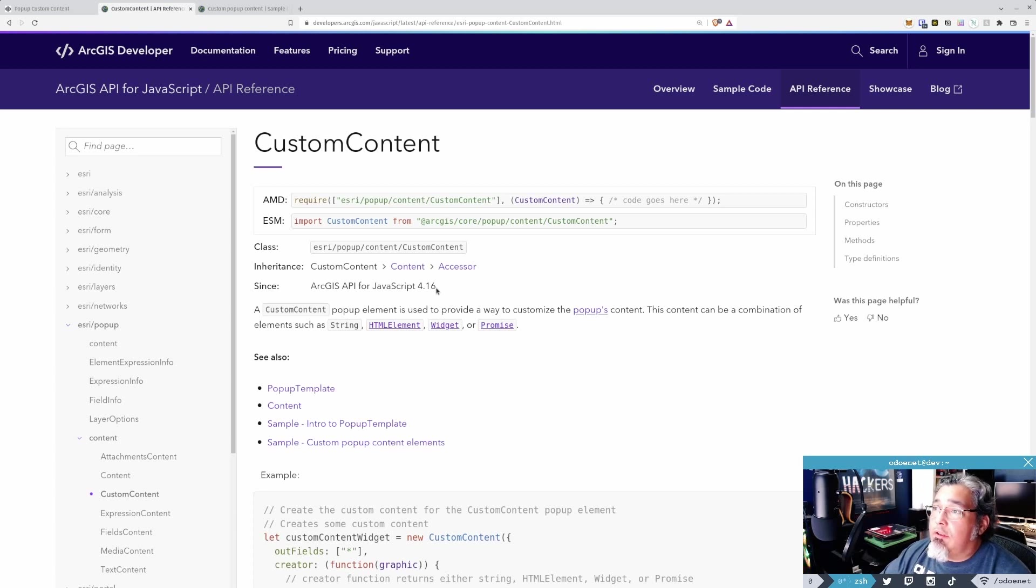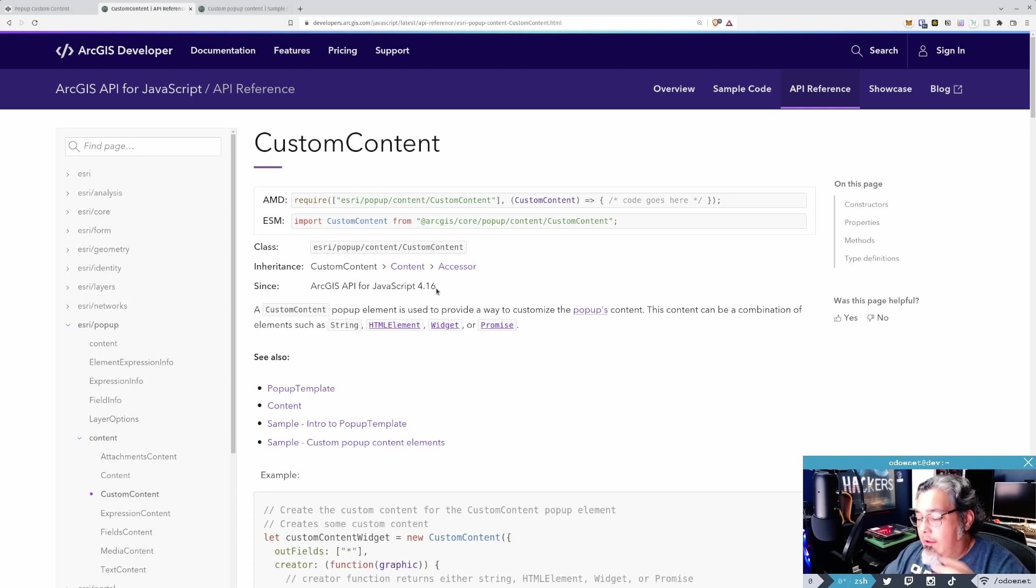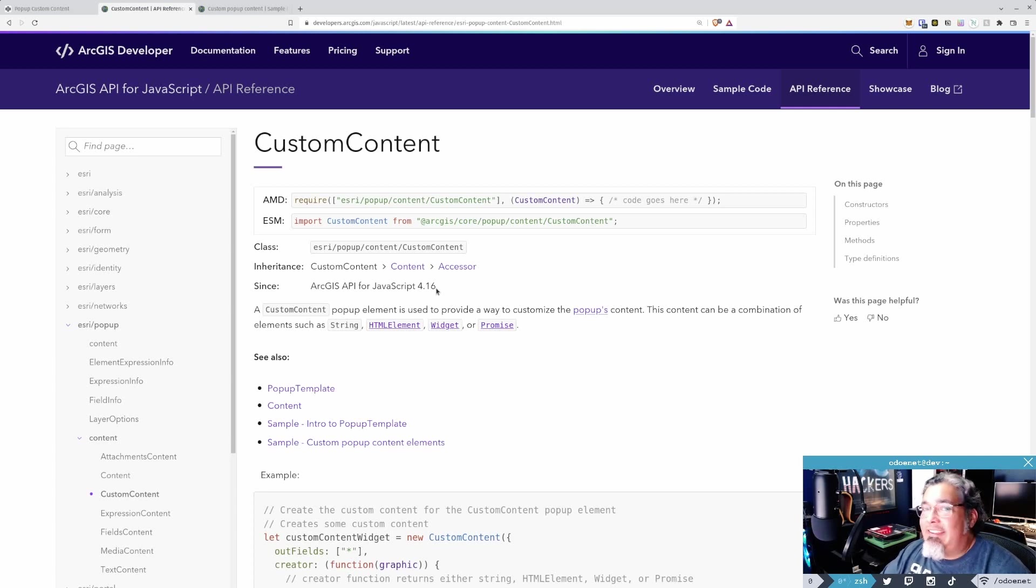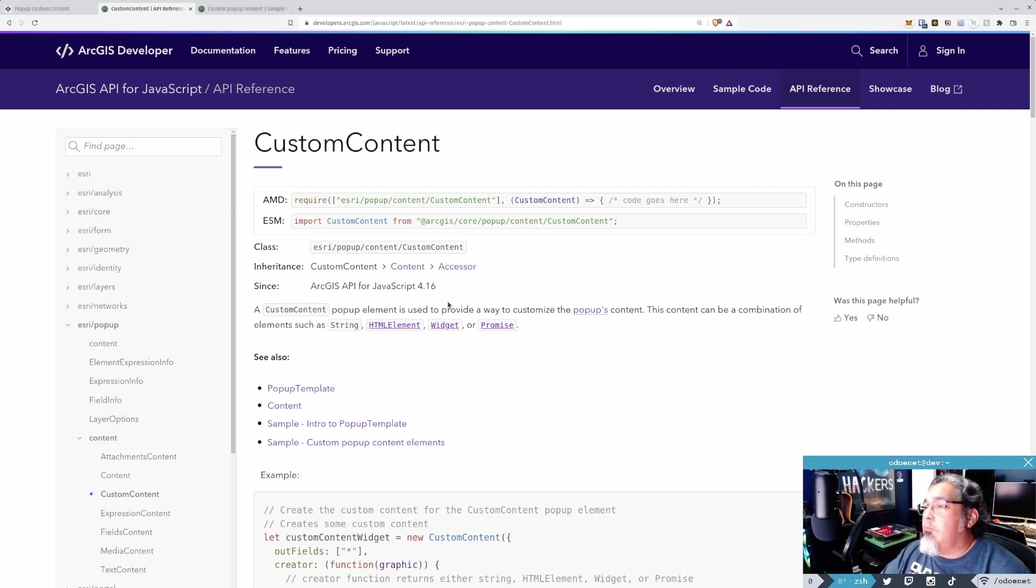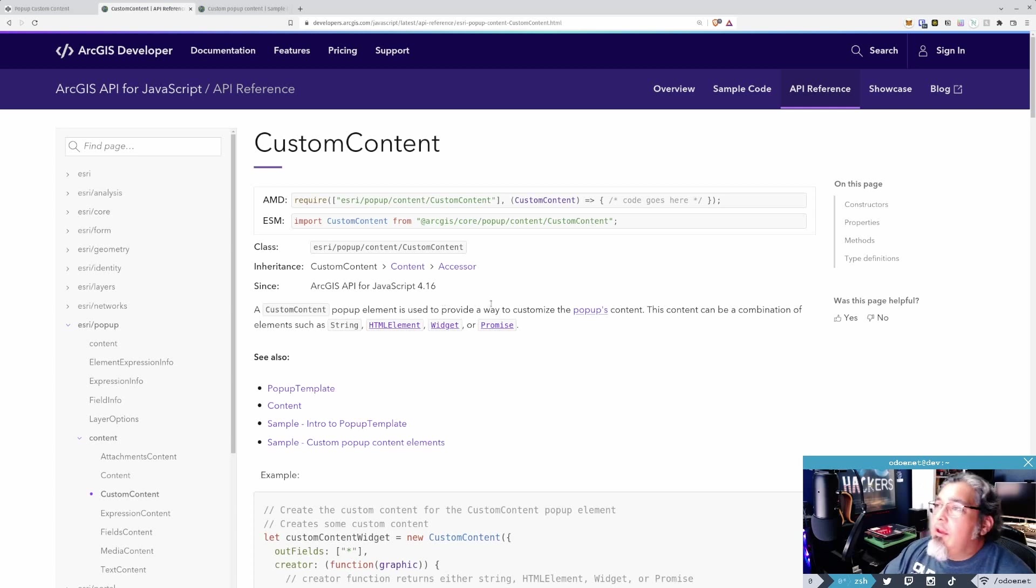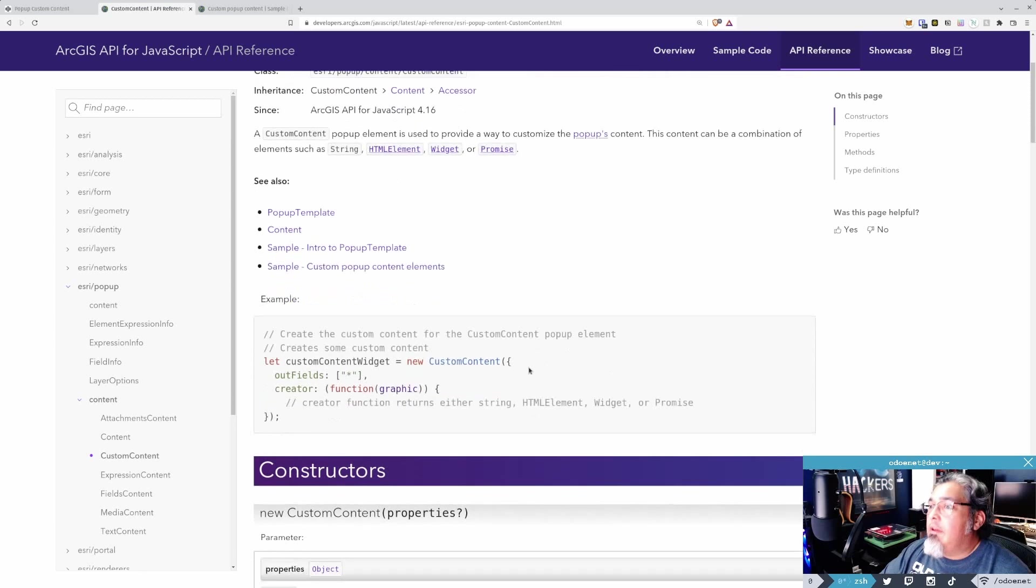But a while ago, 4.16 added a specific module to do this so that you could have different types of content in the same pop-up. You could have like the fields, charts, and then some custom content, media, whatever. All right, so it's pretty self-explanatory. It is exactly what you expect it to do.